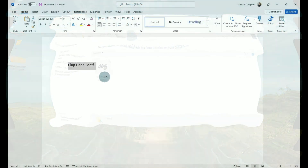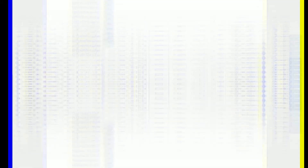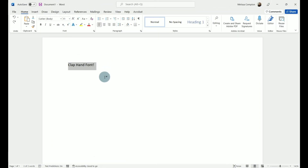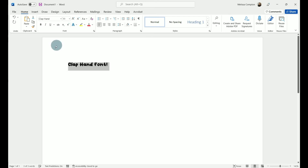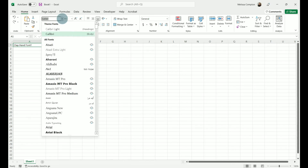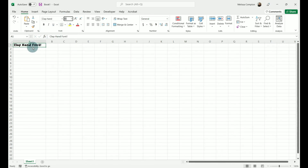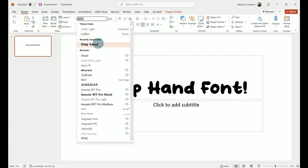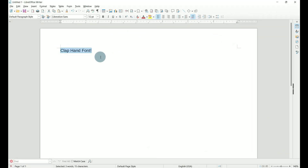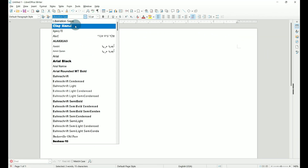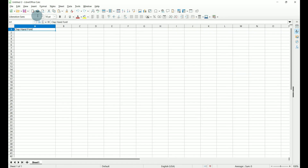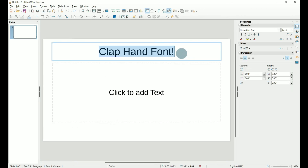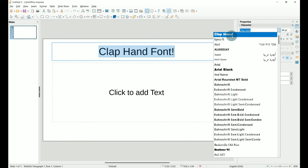Let's go check. Before we start testing, I wanted to let you know I tested it earlier on my own, so it's going to show up in my recently used. If it's the first time you've used your font, you can either type it in and hit Tab, or scroll down your list and find it. In Microsoft Word, go to our font — Clap Hand is there. In Excel, type in clap hand and hit Tab — it's there. In PowerPoint, go to our font — Clap Hand is there. For LibreOffice users: in Writer, go to font — Clap Hand is there. In LibreOffice Calc, go to font — Clap Hand is there. In LibreOffice Impress, go to font — Clap Hand is there.